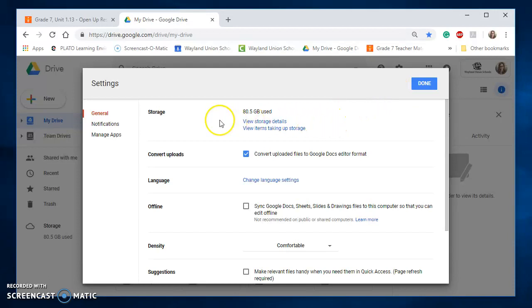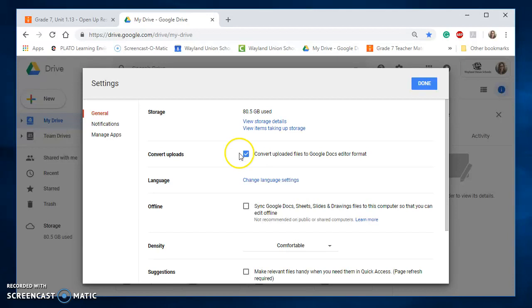And the second one down is Convert Uploads. Often I am downloading Word files, and when you're in Google Drive, then you have to click on the choice of changing it over to a Google Doc, if it was a Word file. I don't want to have to do that, and this is what this is going to help me save time.